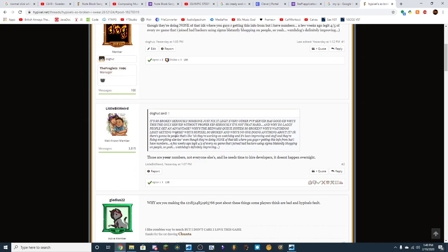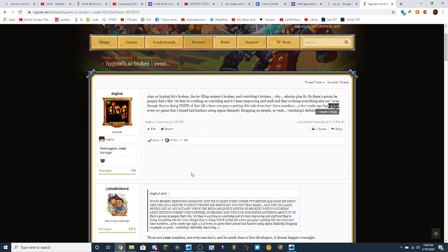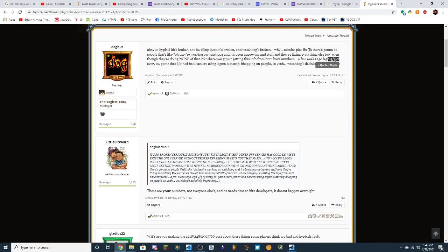And everyone's like, here, I was like, so a few weeks ago, literally four out of five of every Skywars game that I joined had hackers in them using Sigma. Sorry, I'm eating a Tic Tac right now. But this guy's like, those are your numbers, not anyone else's.